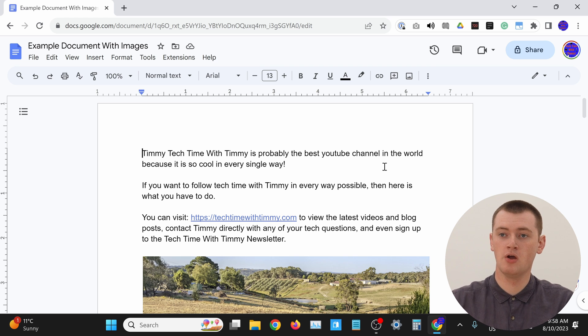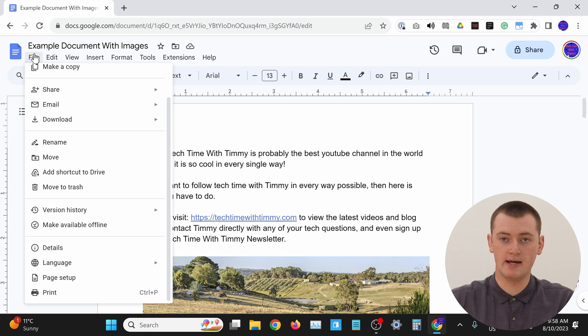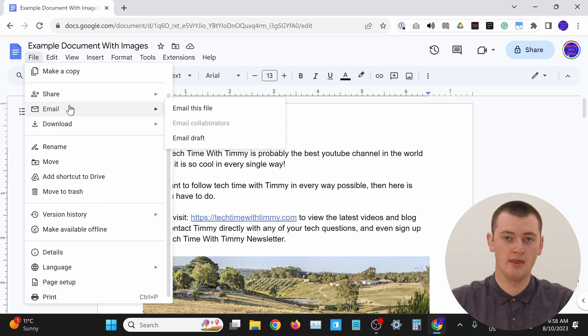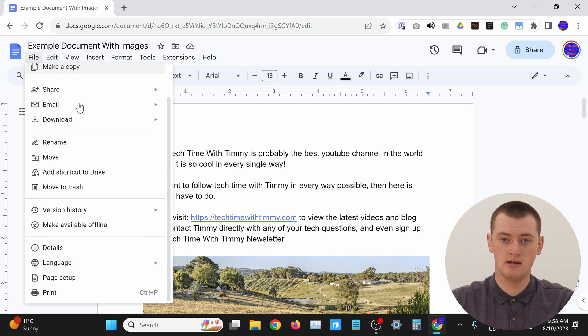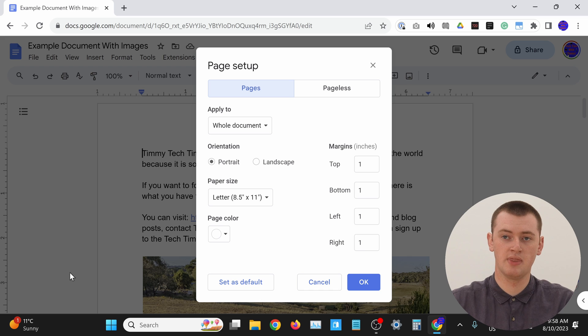All you need to do is go up to File and click on File, and then in the menu that appears, come down and click on Page Setup.